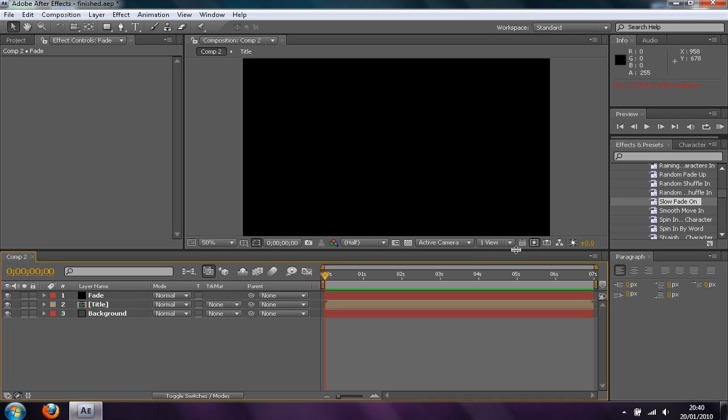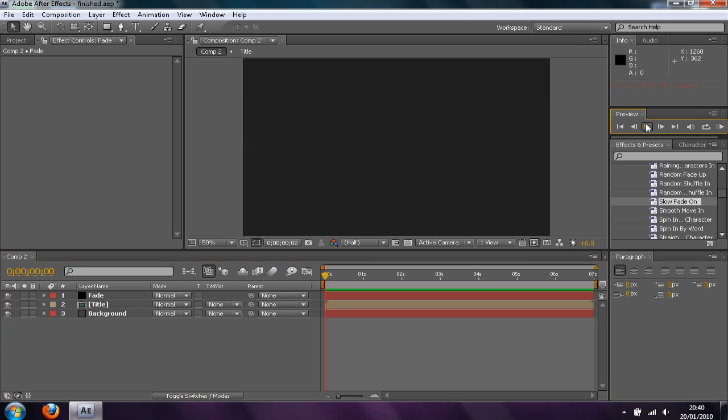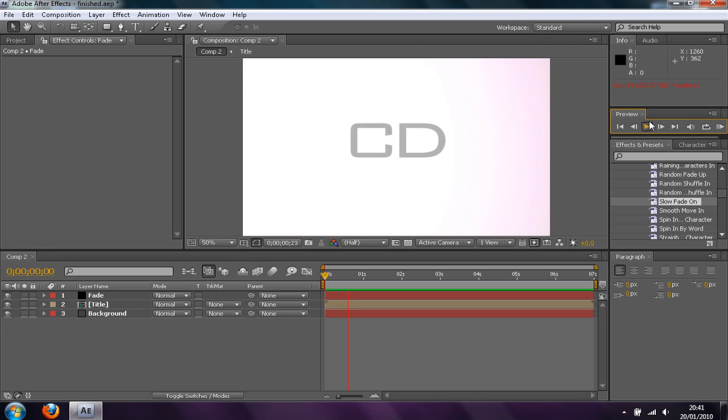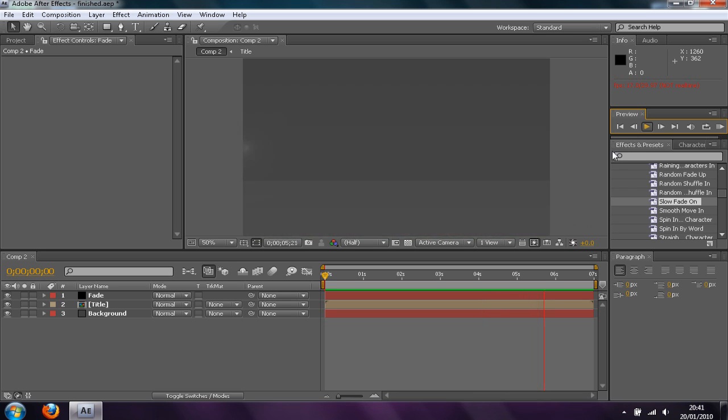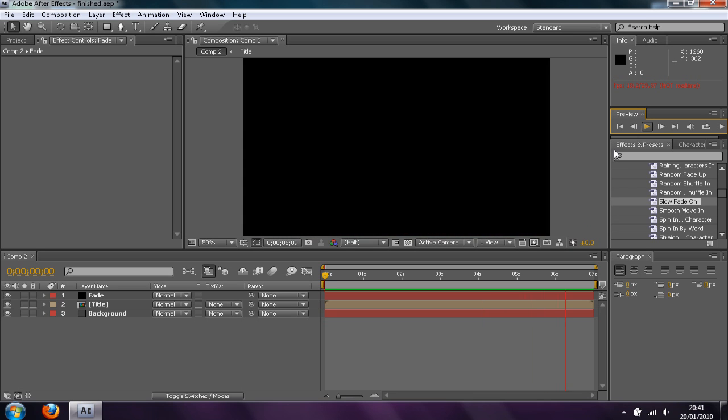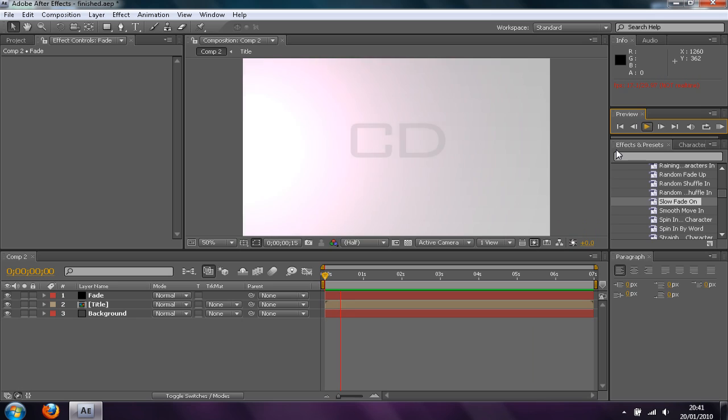It will end up looking something like this. Now as you can see that's not very complicated but it's quite nice, it's quite clean and quite simple.